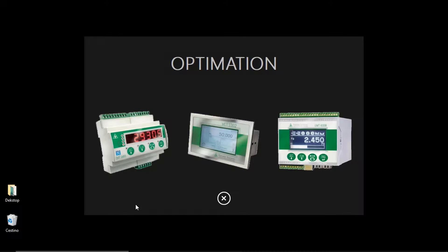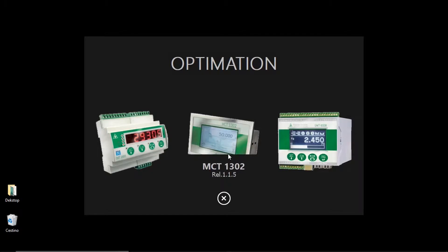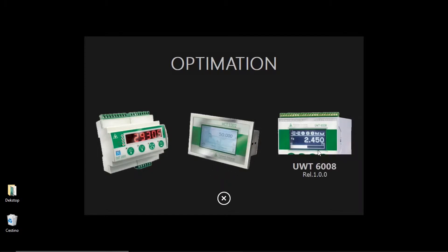Opening the optimization software, you will find the three tools with which it can interface: DAT1400, MCT1302, and UWT6008.